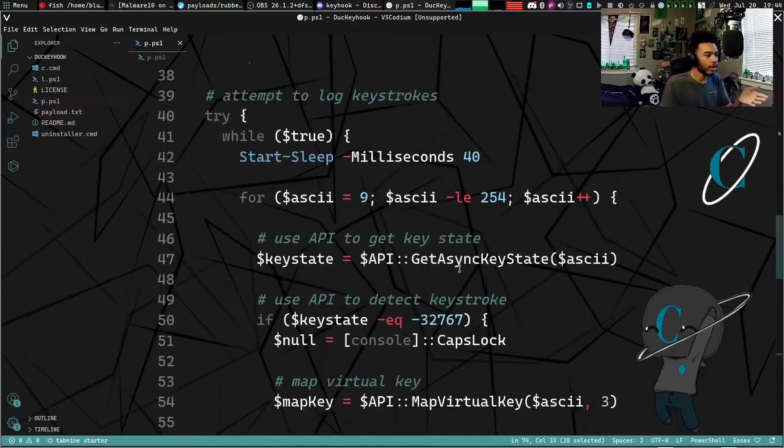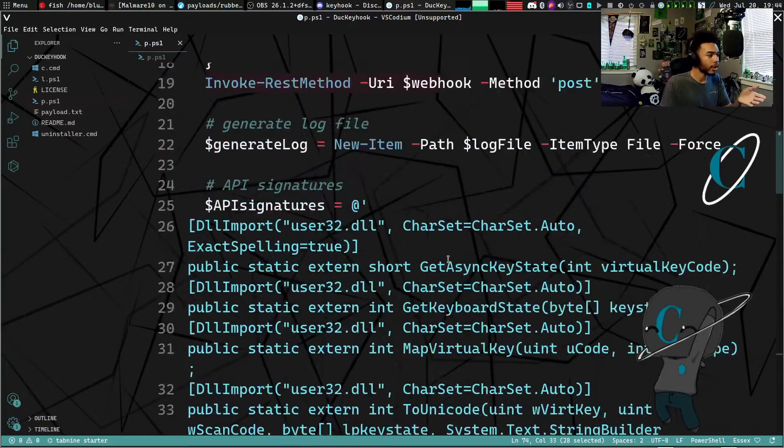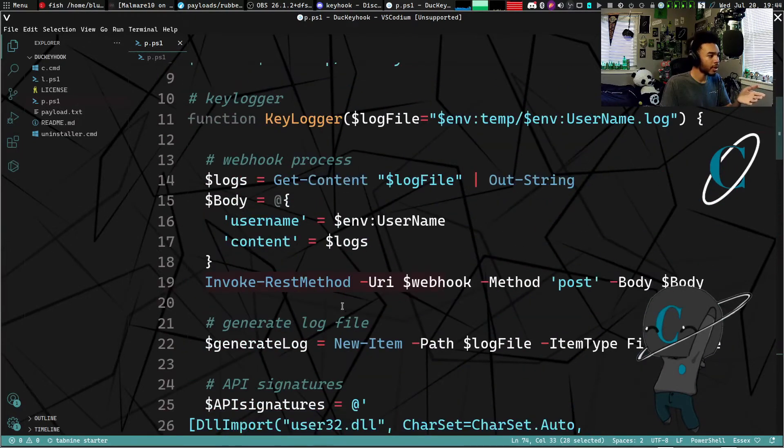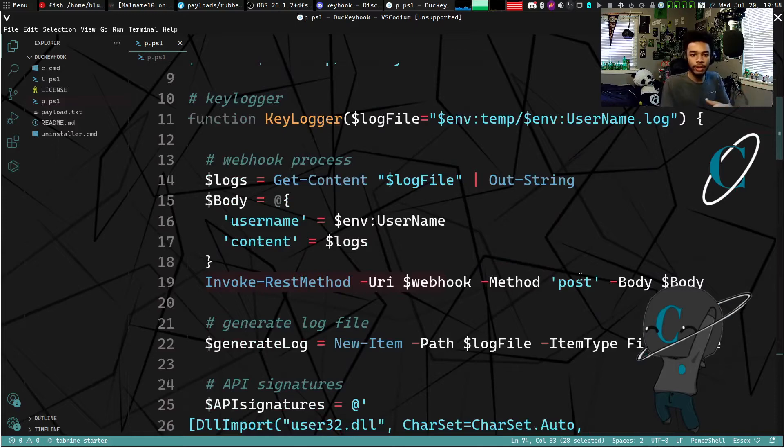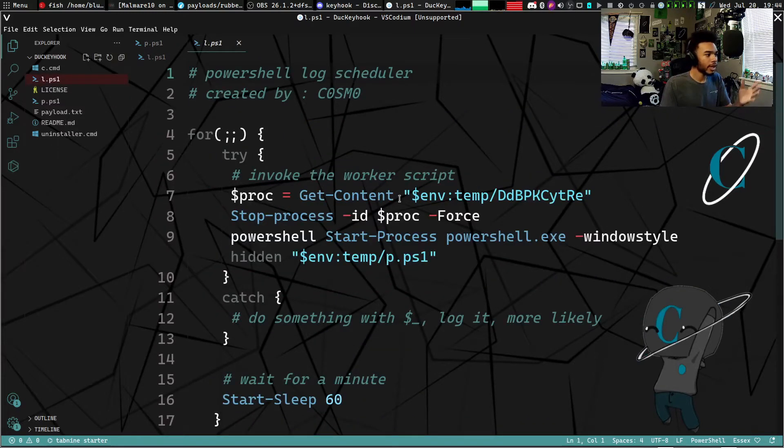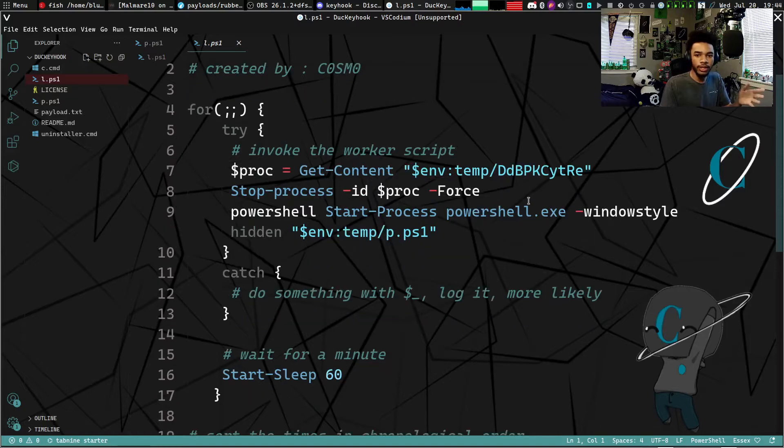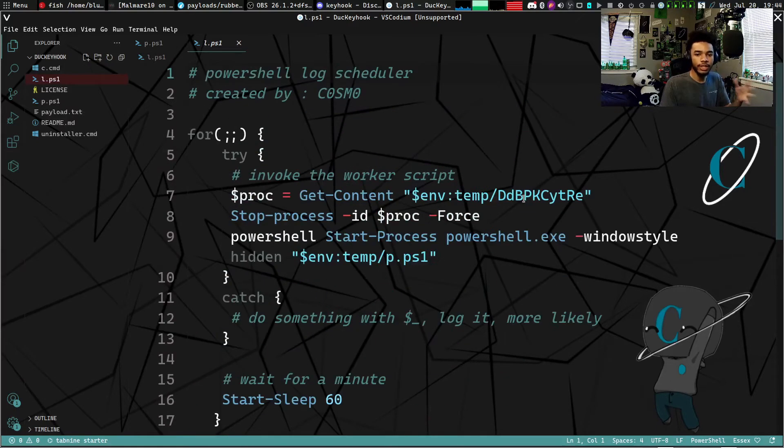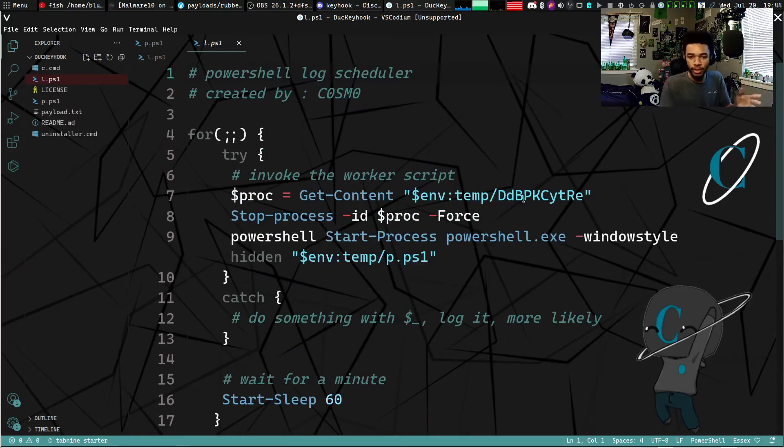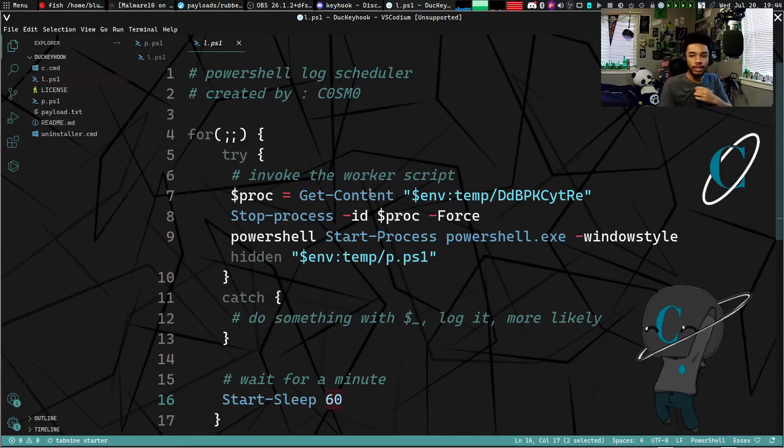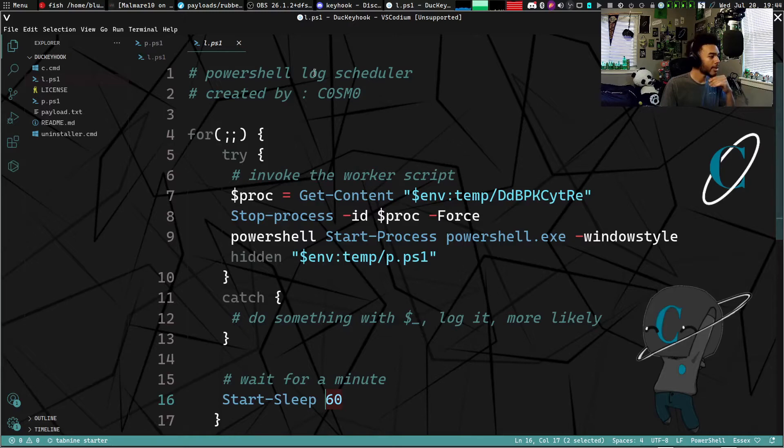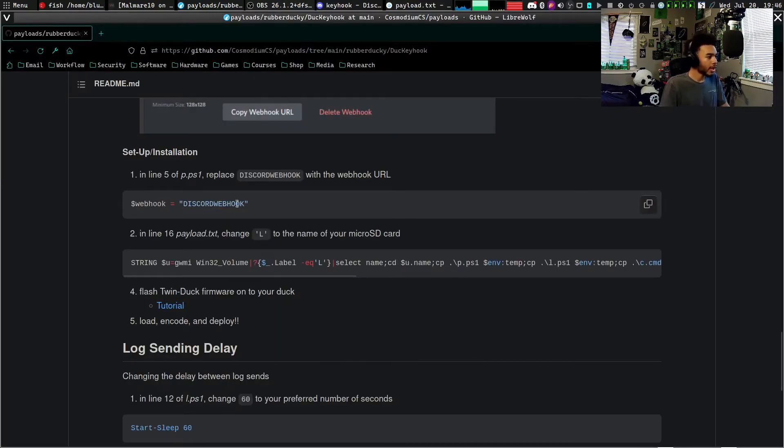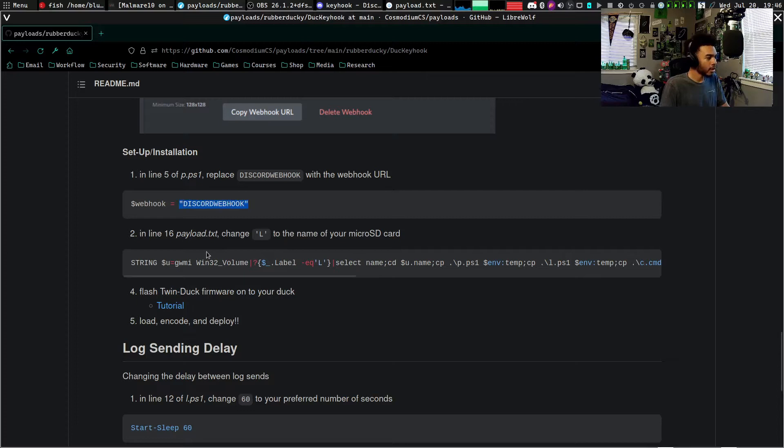This is just for the webhook so we can use a username and the logs. The reason why we're getting the username is if you have this installed on multiple computers, you can have it filter out specific usernames so that way you know what computer the key logs are coming from. The rest of this is just the actual key logging areas, and then of course this is the invoke rest method that sends the key logs to us. The l.ps1 is going to send you the log file, wipe the log, kill the previous PowerShell process, and start a new one.